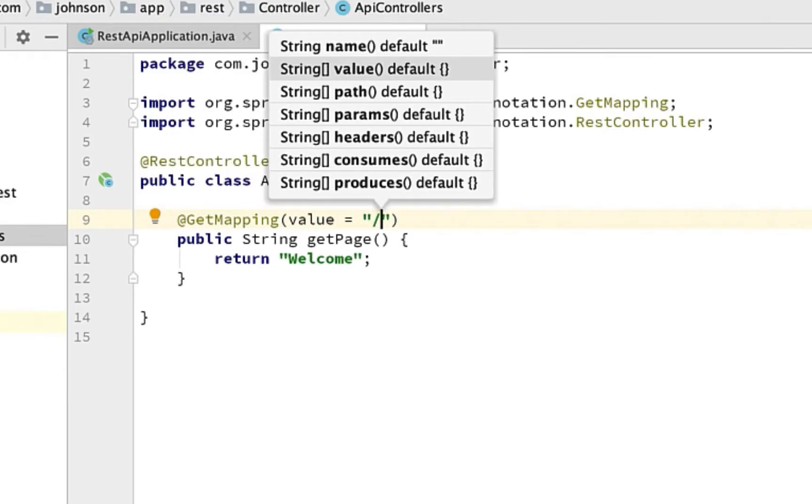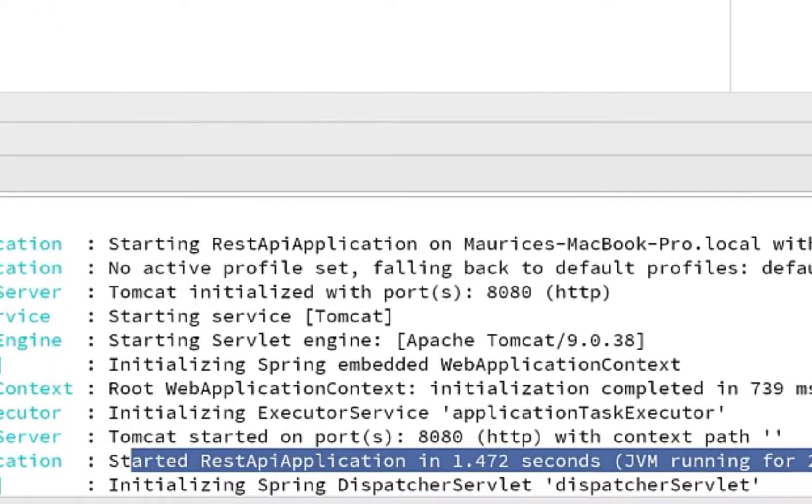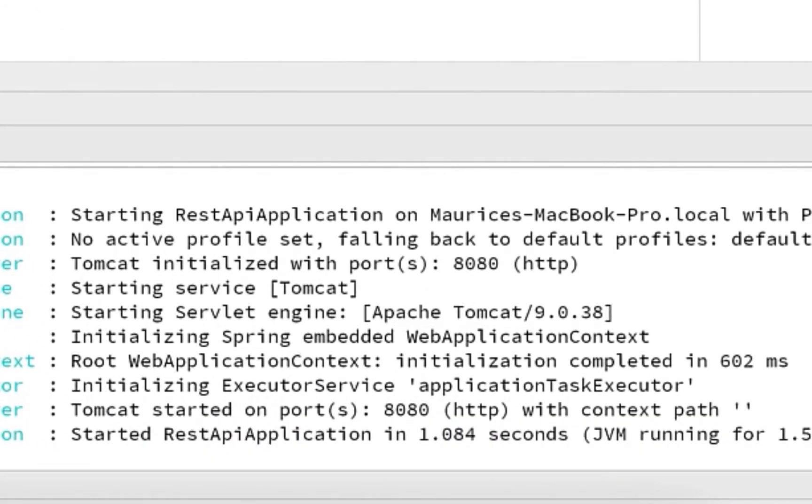Let's run this again. The console shows the app started on port 8080. Back in the browser, refreshing localhost:8080 shows 'welcome'. We do have our first API created, but it's not a CRUD API yet — we're only reading the word 'welcome', not reading from a database or doing anything with create, update, or delete.